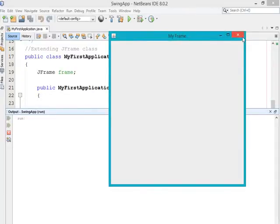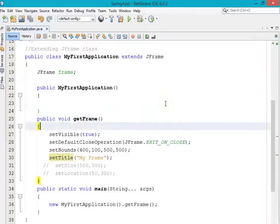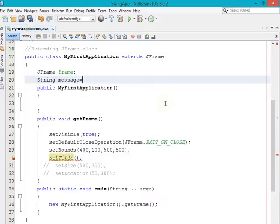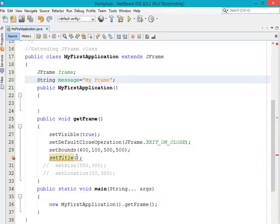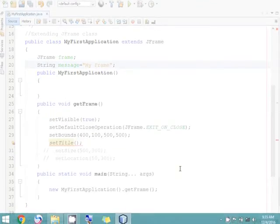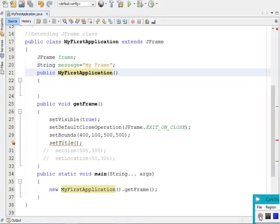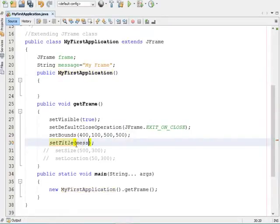If you want this name to be visible on a specific side, you have to specify the alignment of it, which I'm going to cover in the next video session. Since setTitle accepts one String type argument, you can also take a String variable — like: String message = "My Frame"; — and pass this message variable as the parameter to the setTitle method.